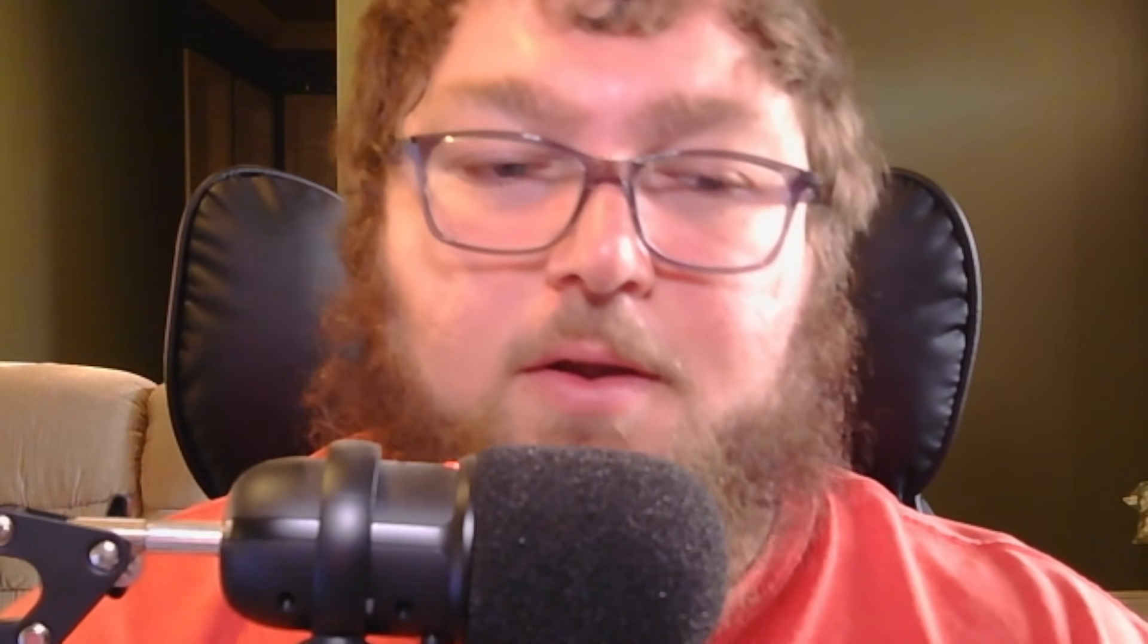We'll talk a little bit more about the remote connection to it in a few minutes. Maybe you have a whole bunch of equipment or maybe your job does and you're going to co-locate it at a data center. You need to remotely manage those machines. Again, this is where the JetKVM will come into play.